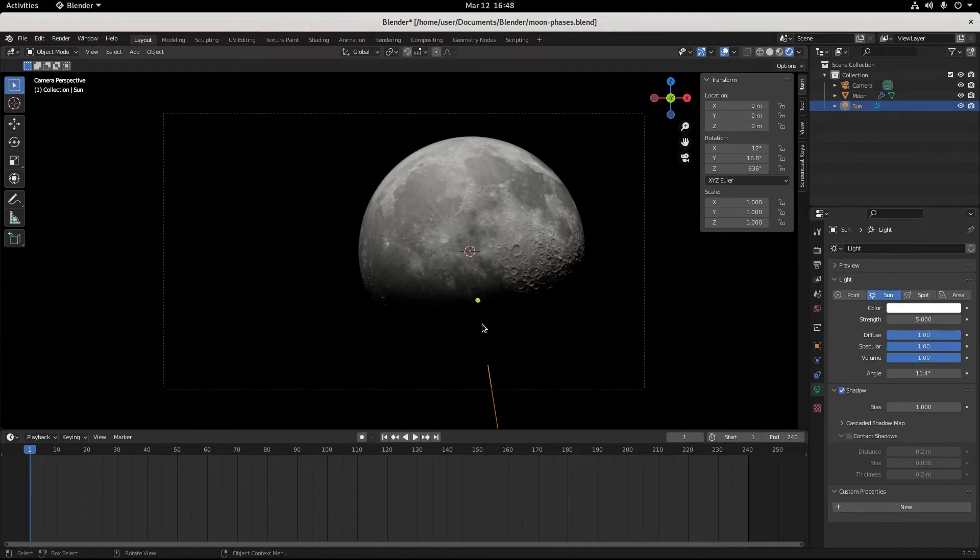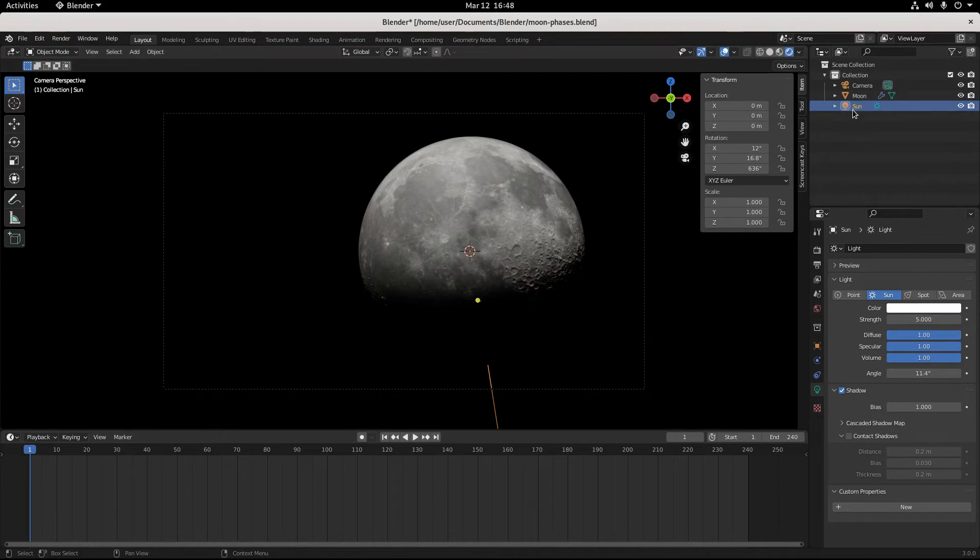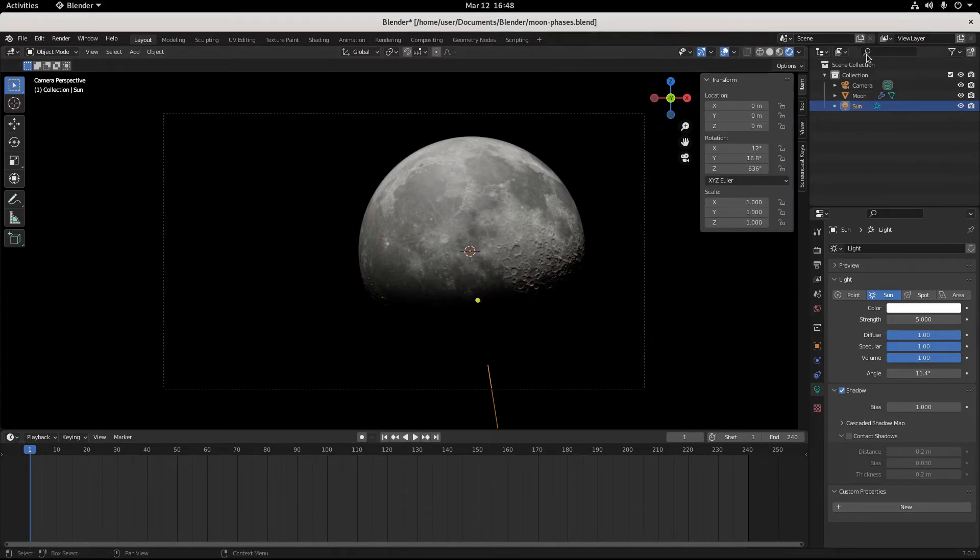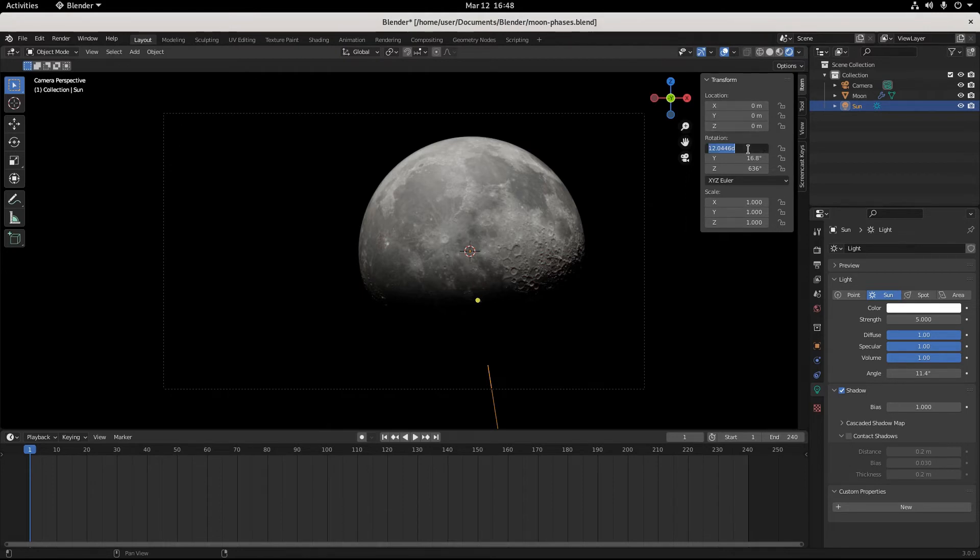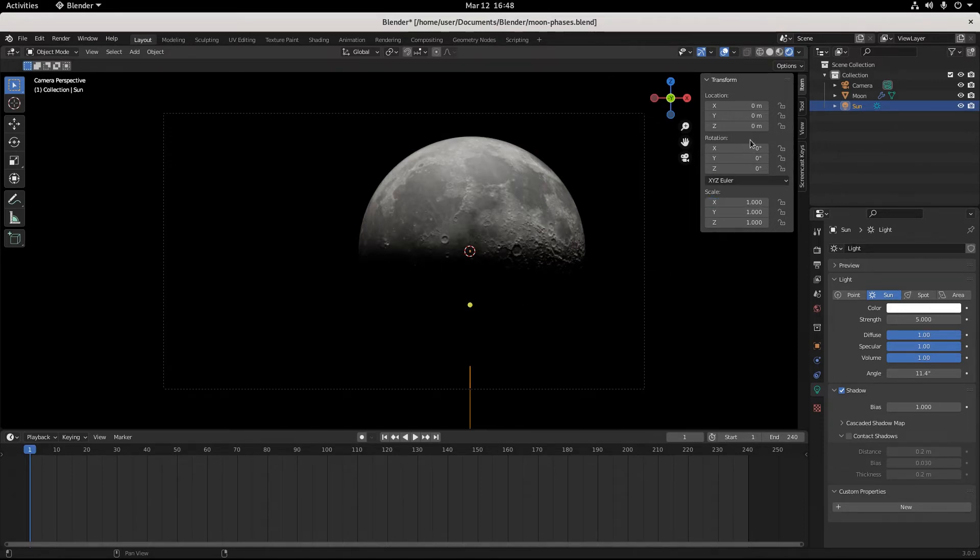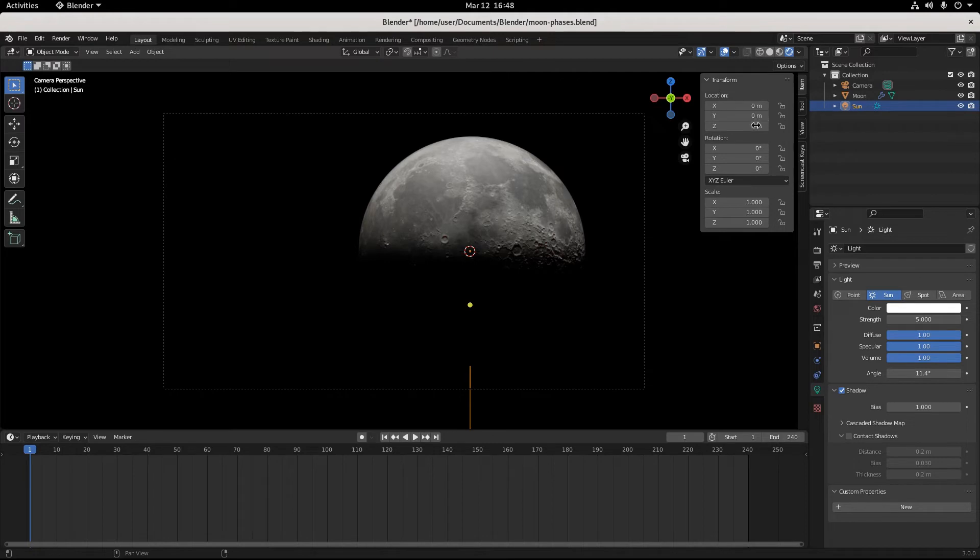So now that we have our moon where we want it and our camera view where we want it, let's deal with our sunlight. Before we begin, let's null everything out. Open up the transform tab in the top right corner of your 3D viewport and go to rotation. Just everything needs to be zero here. Zero, zero, zero, zero, zero, zero. So now we start.